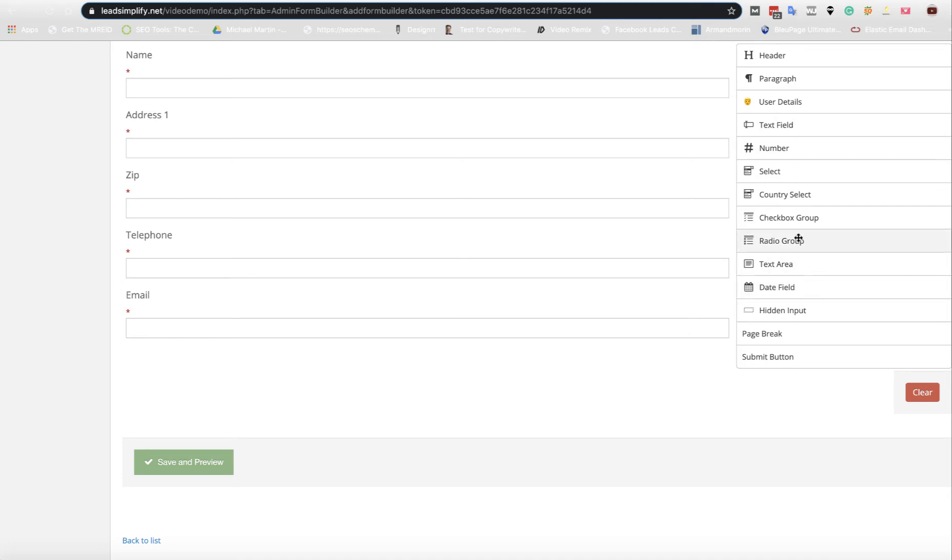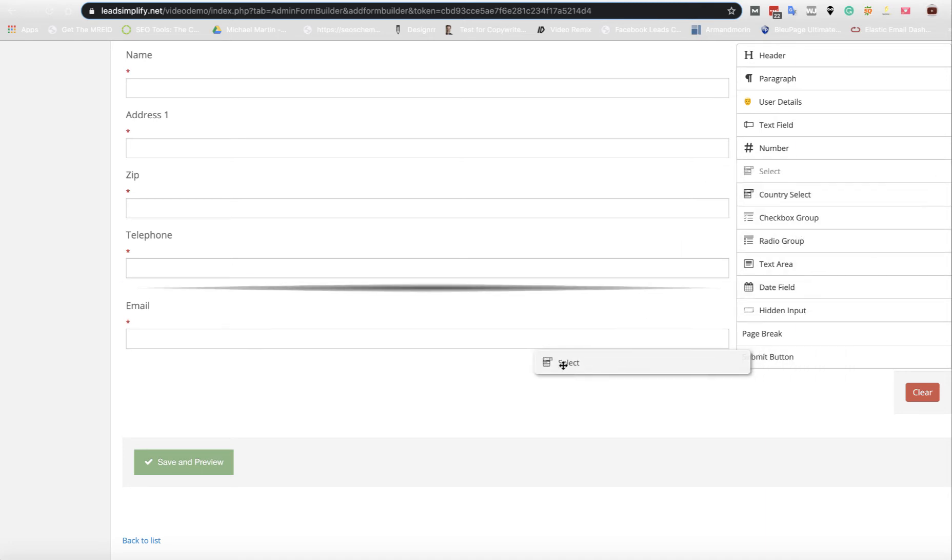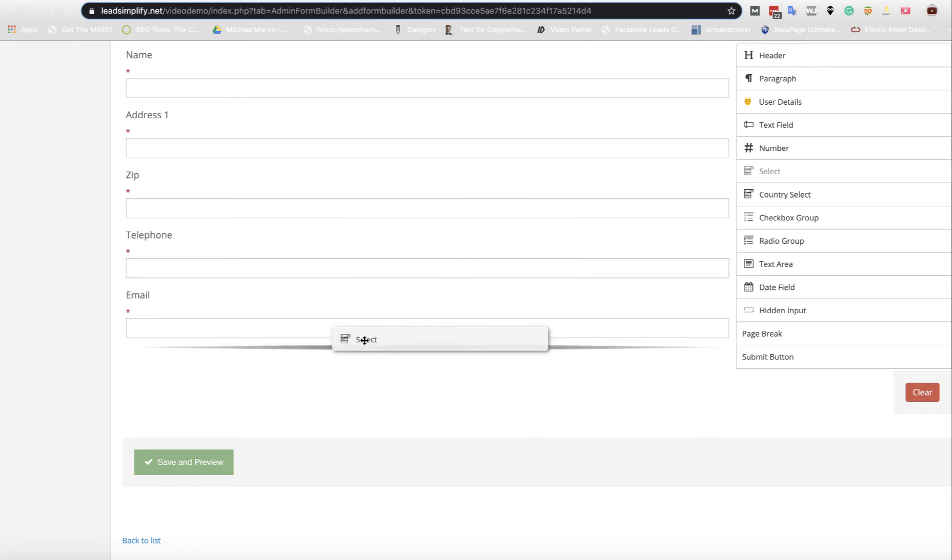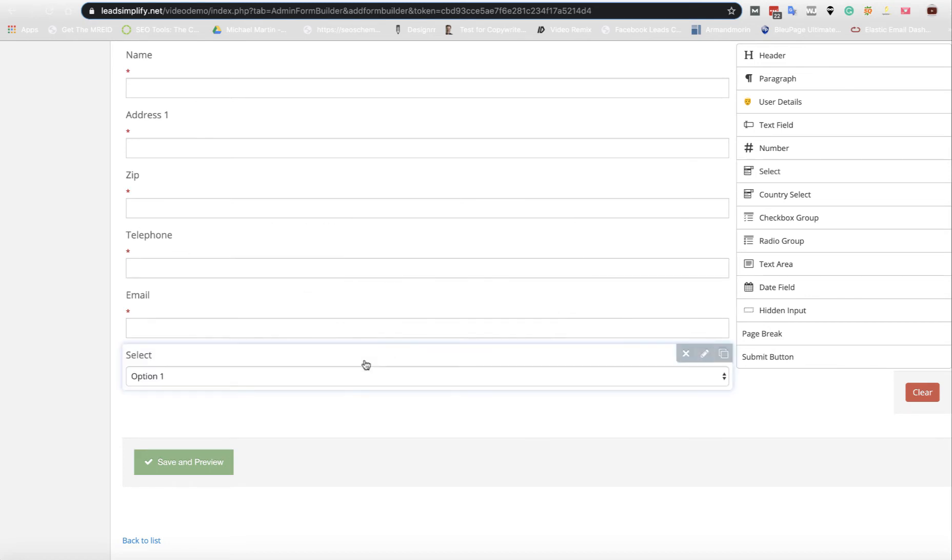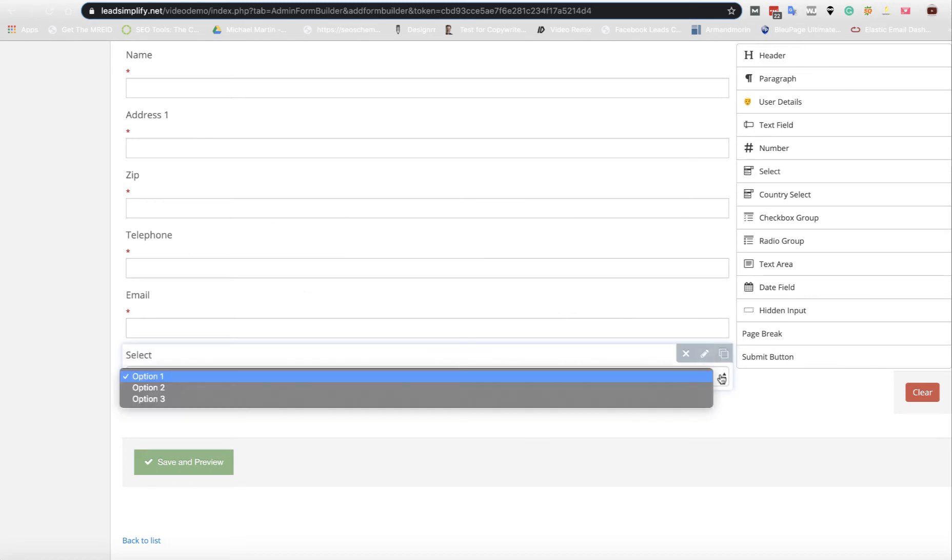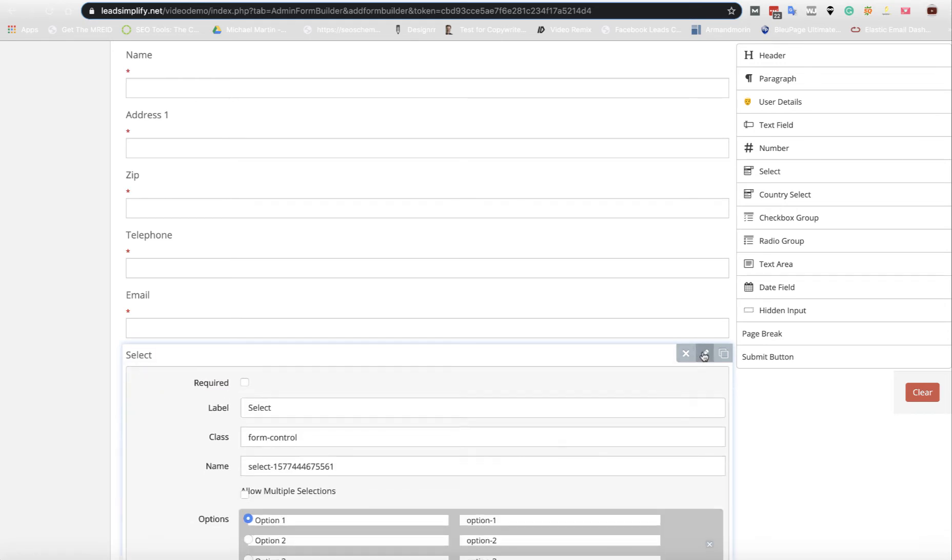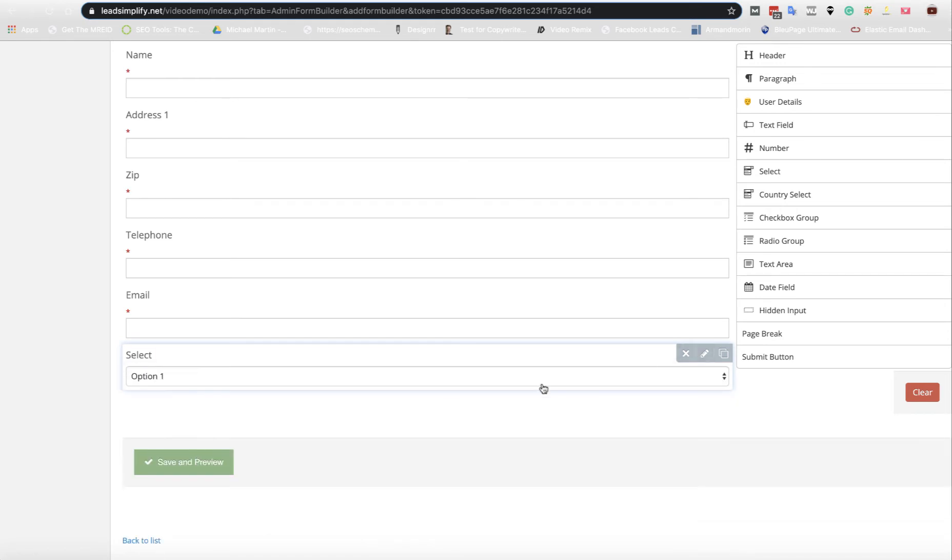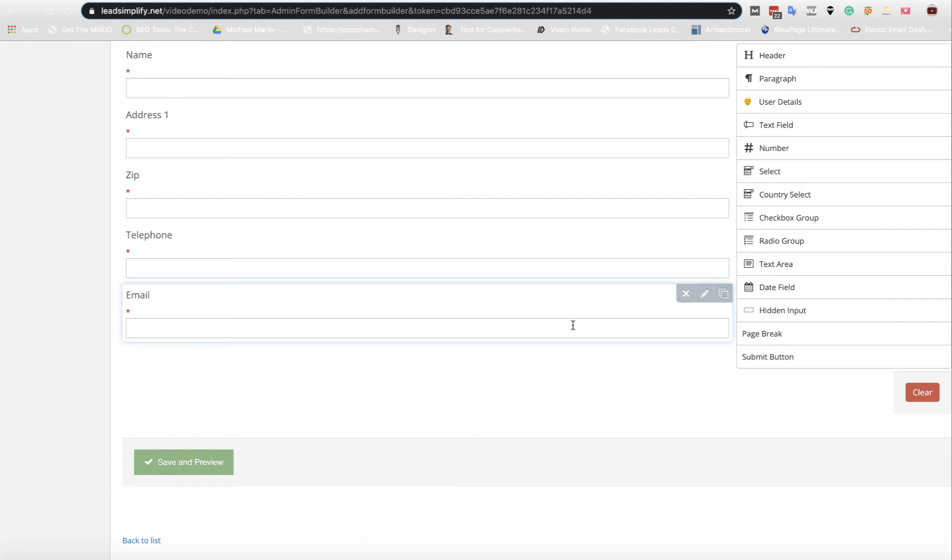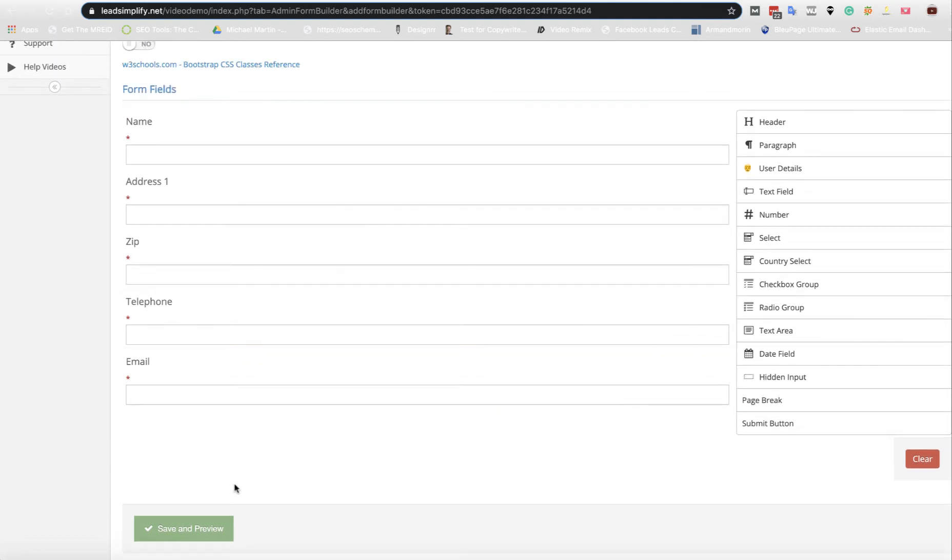If you wanted a date added to the system, you just drag and drop the date in there. If you want a select box, you drag this in, put it anywhere you want in the list, and choose option one, two, or three. If you wanted them to choose one, you can also make this required.